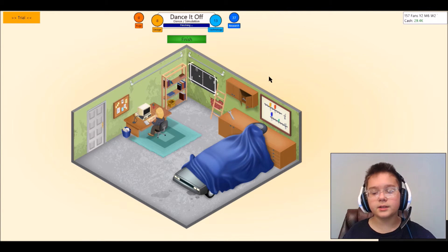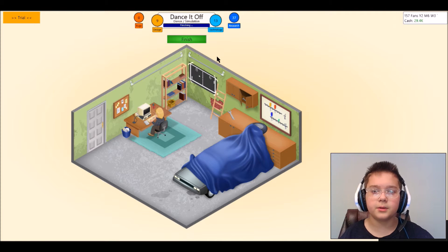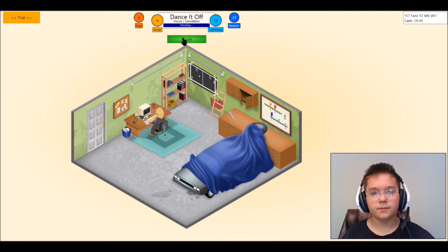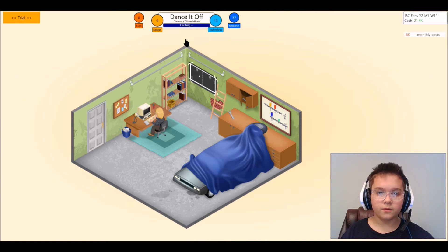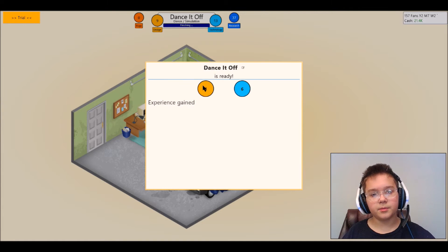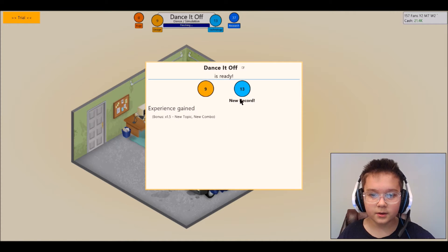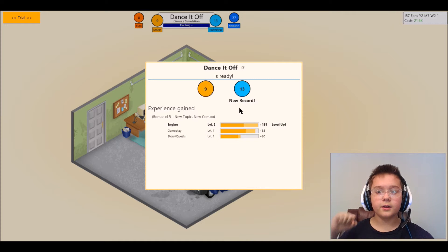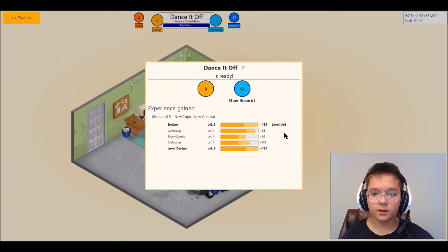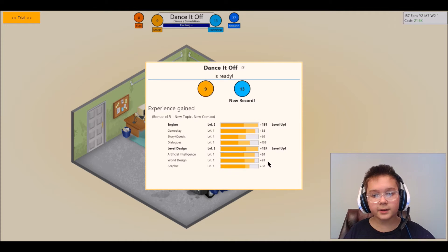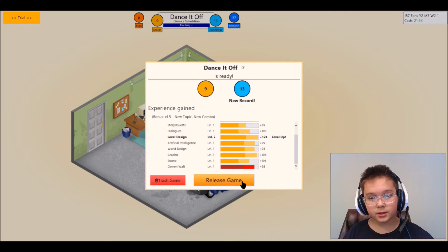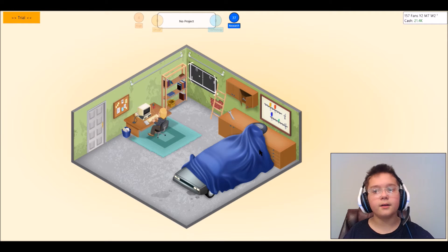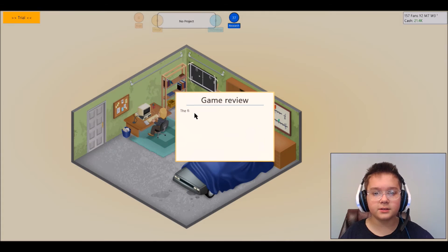We gotta make Dance It Off one of the best games ever to be accomplished. All right let's finish it off there. Finish, let's see how many people like our game. New record, yeah, oh my god. Yay, oh my god I'm leveling up on a lot of stuff. Oh my gosh yes, release game, heck yeah that was like the most I ever gained stuff like seriously.